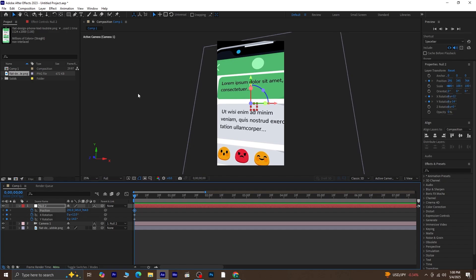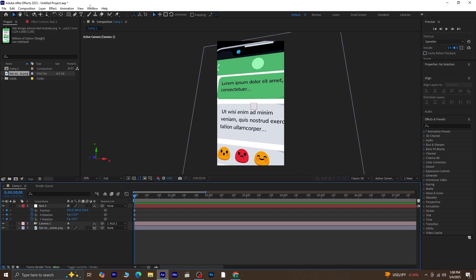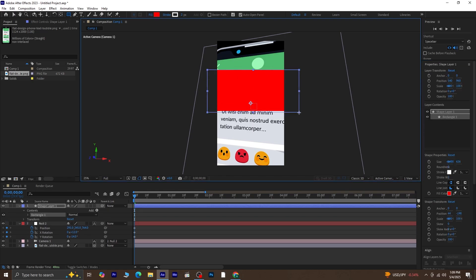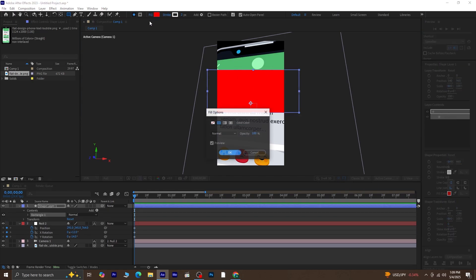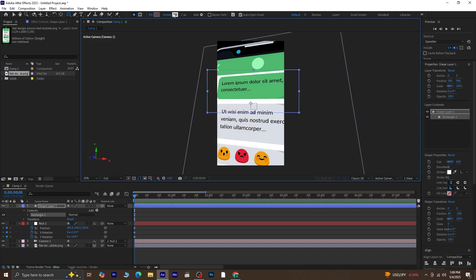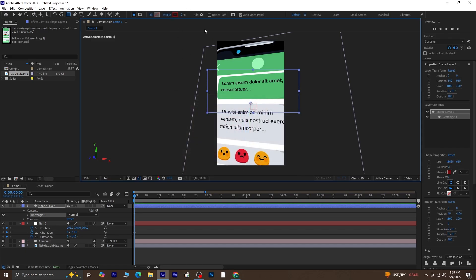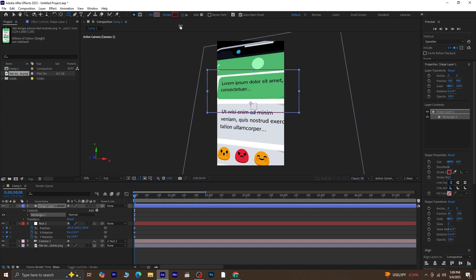Once you're happy with the position and rotation, we'll do something optional, but helpful. We'll add a shape layer as a guide. This isn't for the final animation, it's just so we know which part of the chat we're focusing on. So create a new shape layer. In the settings, remove the fill and apply only a stroke. This will create a simple outlined box. Now lock the shape layer. It's just a visual reference to help us frame the chat correctly.